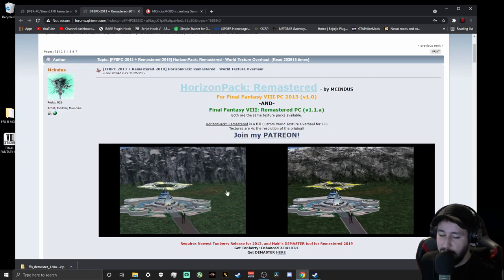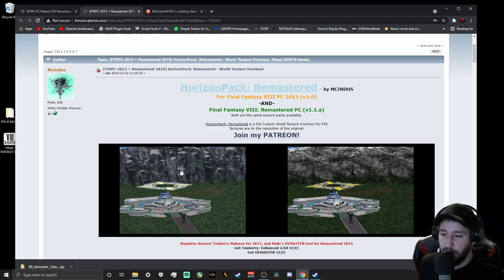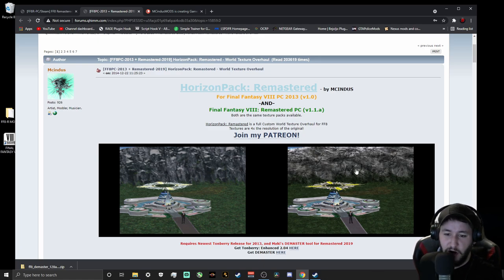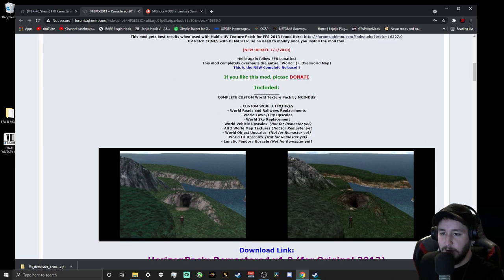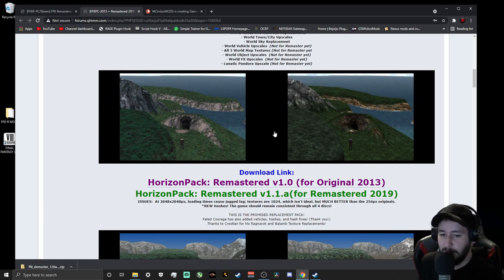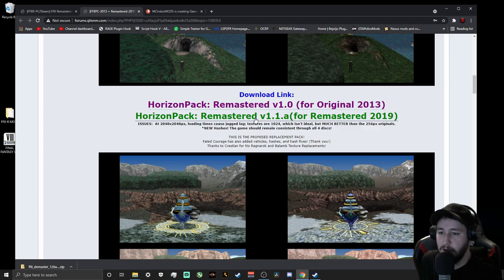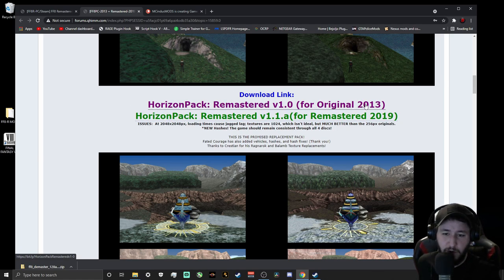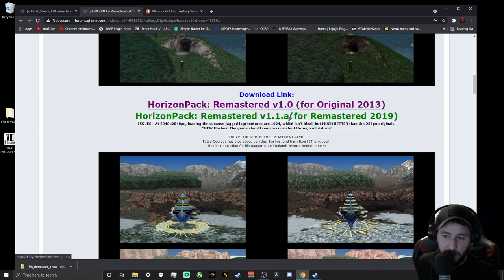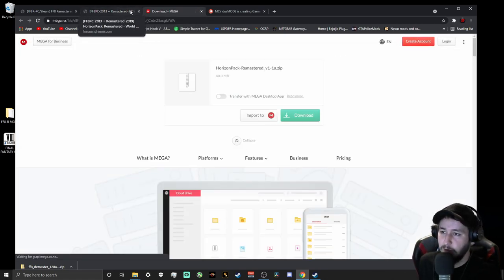Horizon Pack is the world map retextured and upscaled. You can see the difference — the original is blurry and splotchy, while the new version looks hand-drawn and very detailed. Towns, trees, everything looks amazing. Make sure you click on the correct version. There is one for the original 2013 Steam version, but we're here for the 2019 Remastered version, so click the green one. It's a Mega file, so download that.